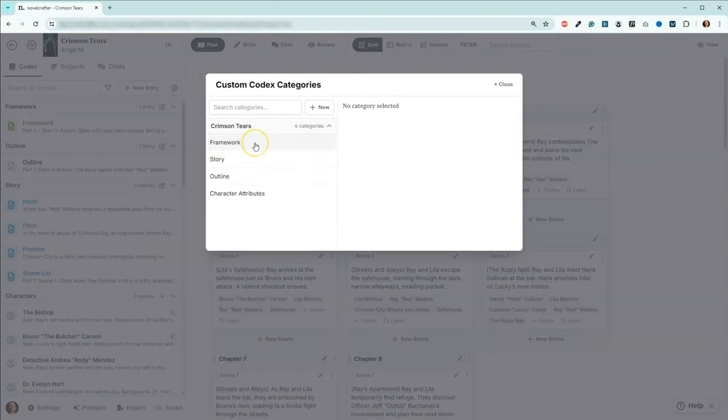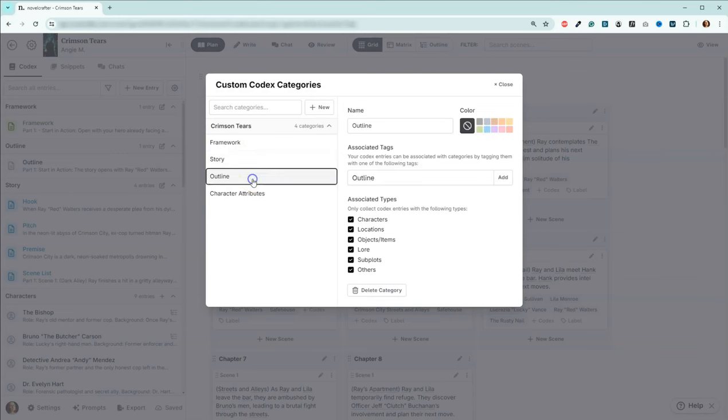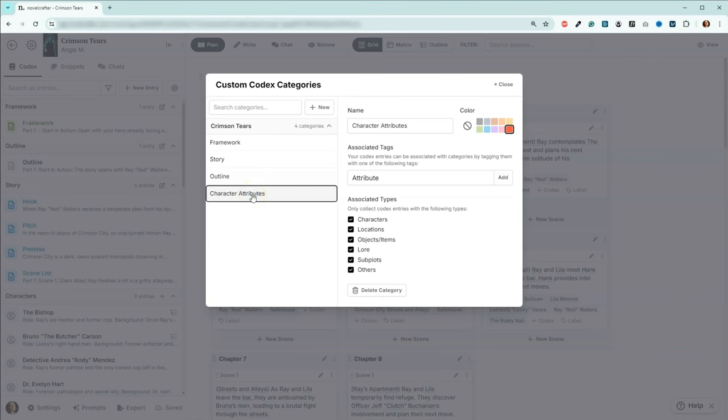I already have some custom categories in this book file. I've got framework, story, outline, as well as I'm going to be adding character attributes with you today. This is something brand new that I'm adding today.